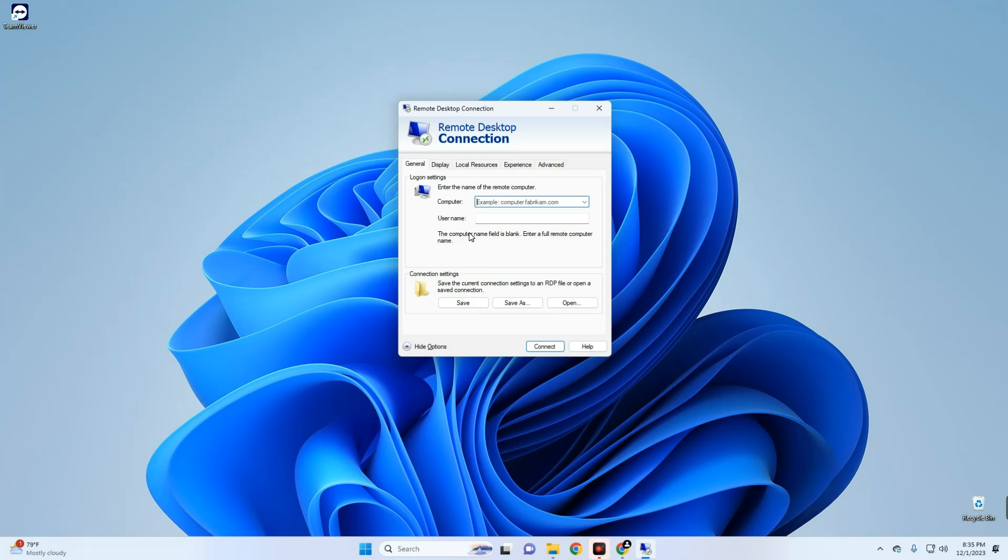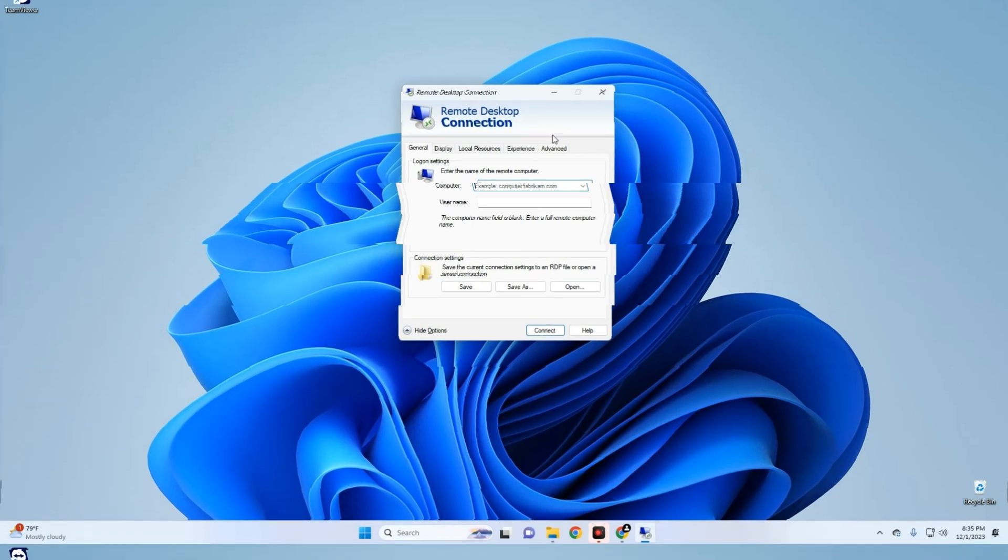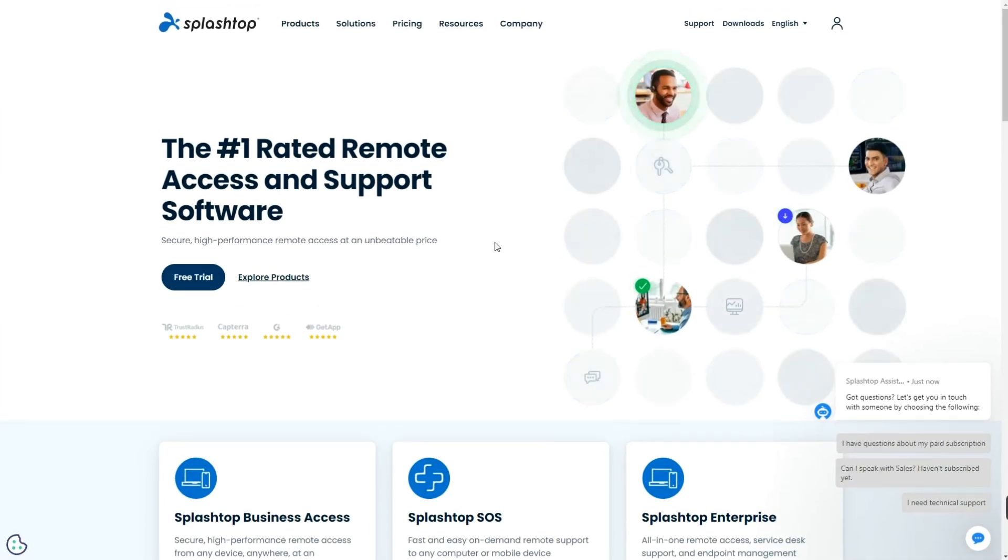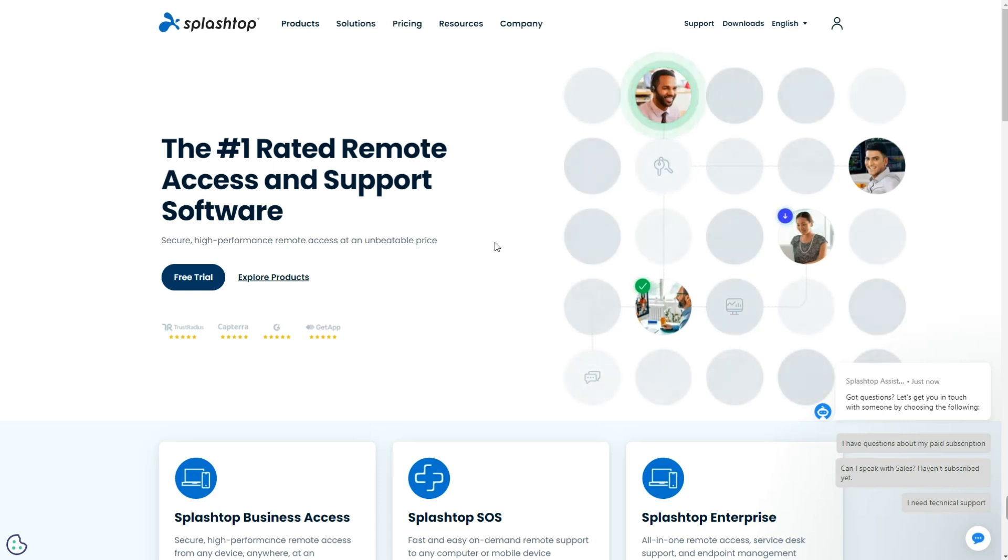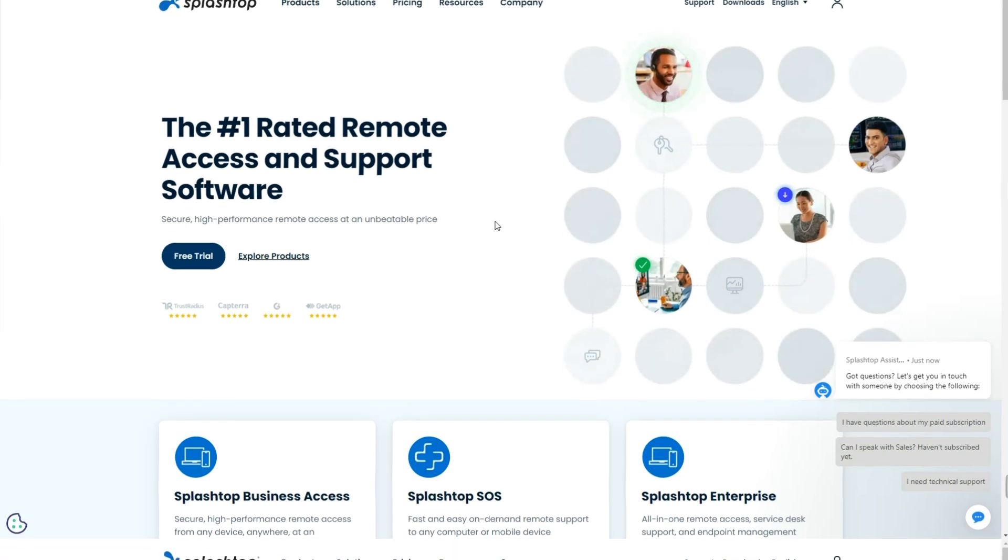The next on our list is Splashtop. This is more ideal for activities like gaming or video editing as it provides a stable connection with high performance. So if you're into gaming or video editing and you want to access your PC remotely, then I would recommend Splashtop.